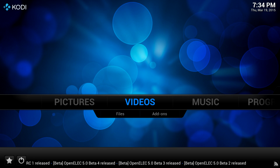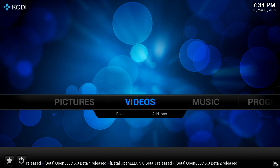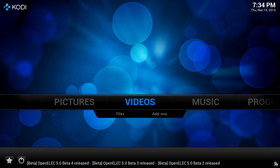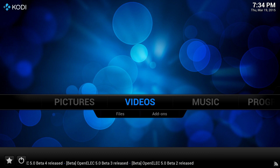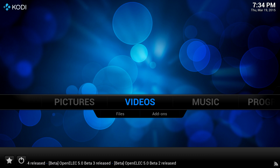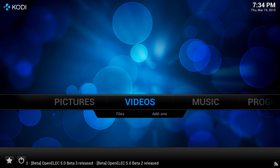In this video, I'm going to go over installing the HD Home Run Live TV add-on on Kodi. I'm running OpenELEC on a Raspberry Pi 2. To get started,